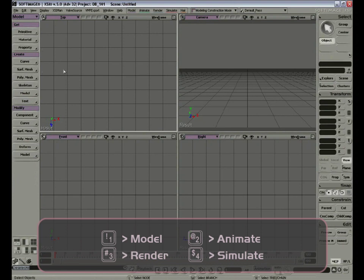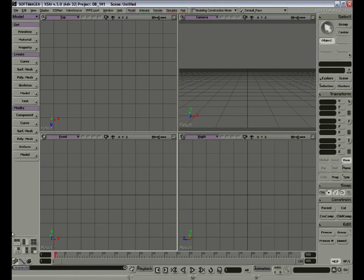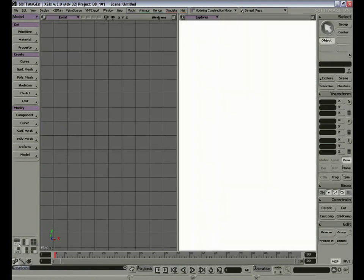Let's switch back to number 1 for Model. Under the tools, you'll see our six display layouts. By clicking on them, we can change the layout in our views. By default, we are in a four-view layout. We can change it to a two-view layout, a three-view layout, and so on.